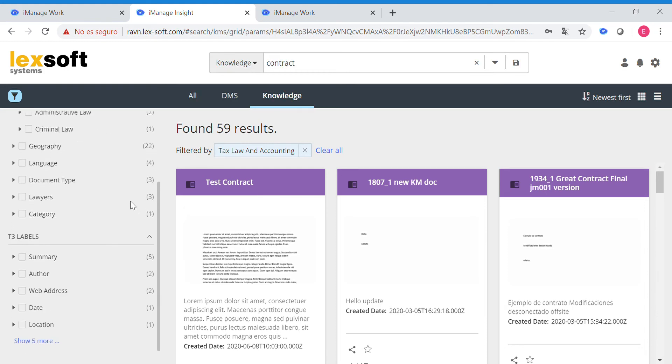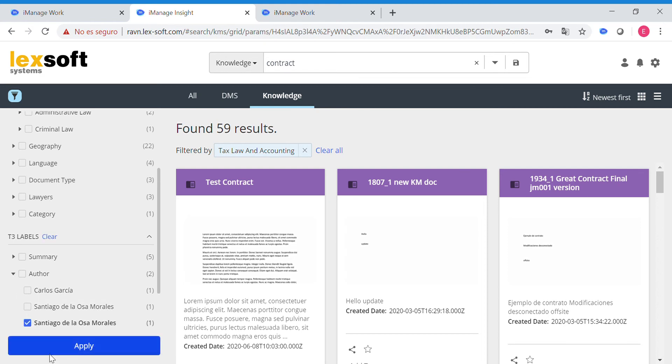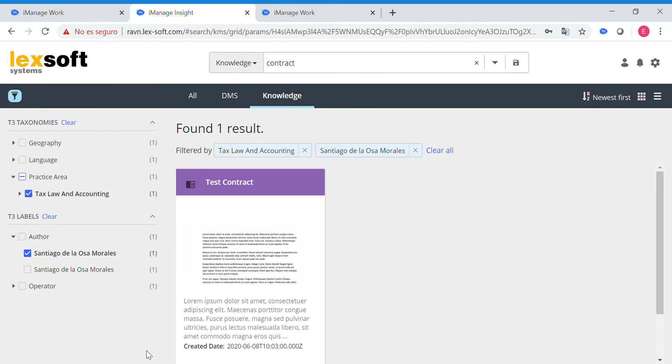Let's say we want all the documents made by Santiago de la Osa, and we got one result.